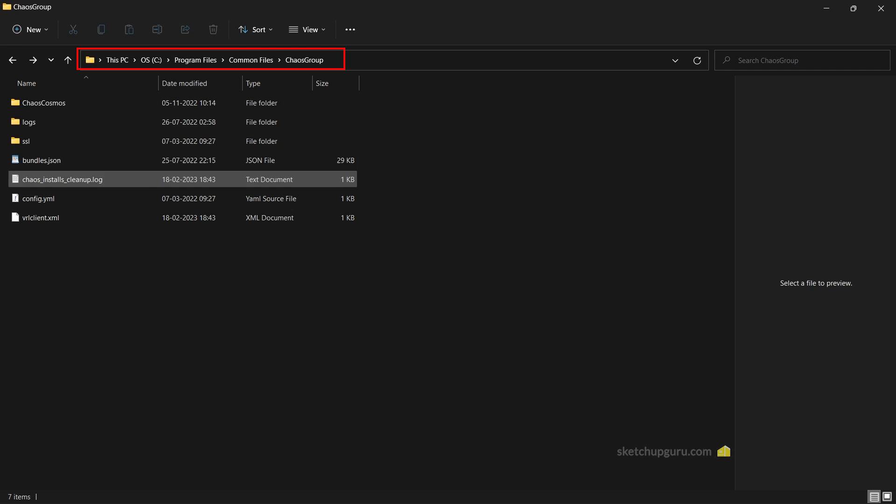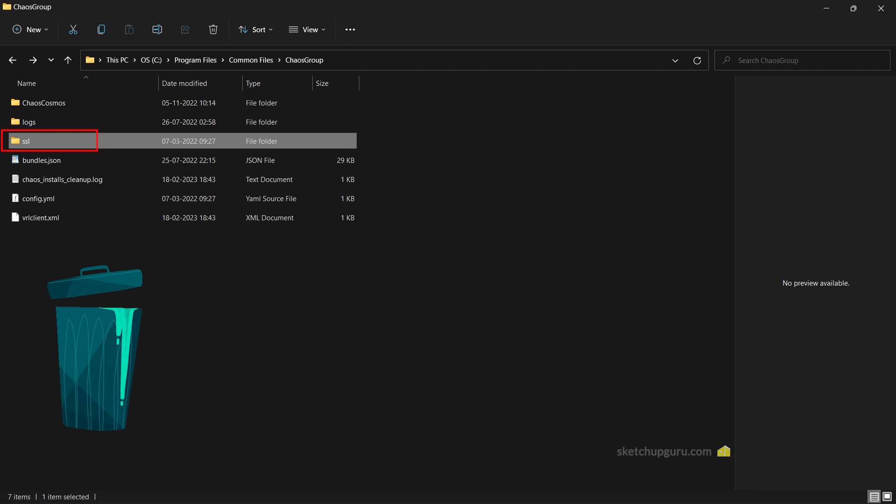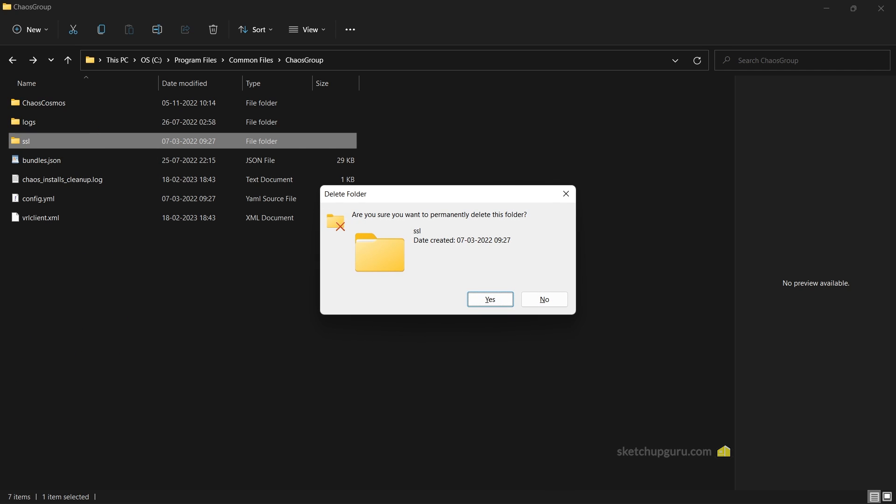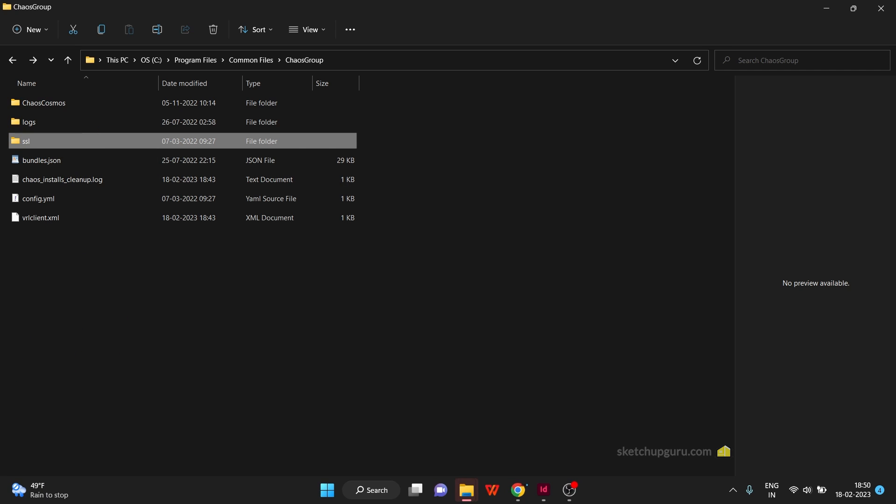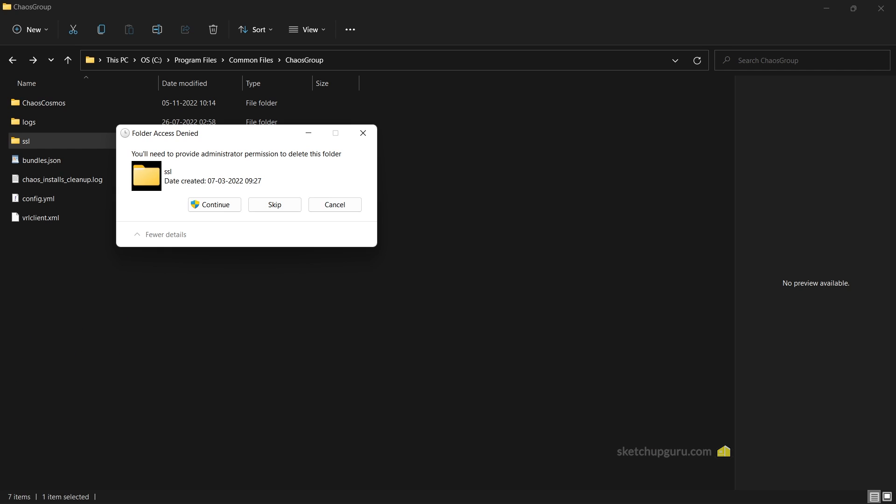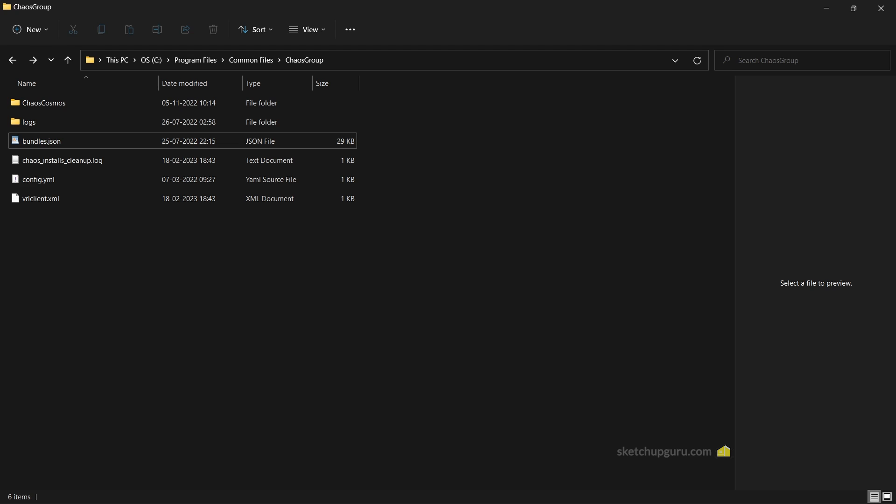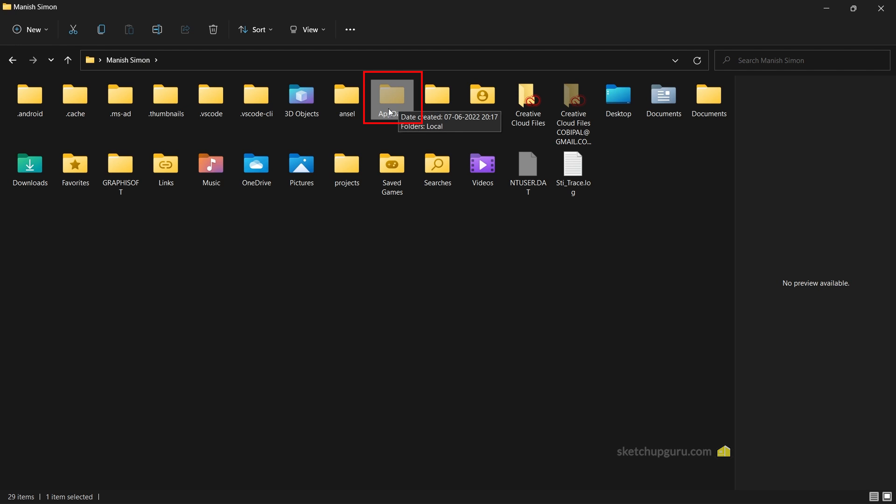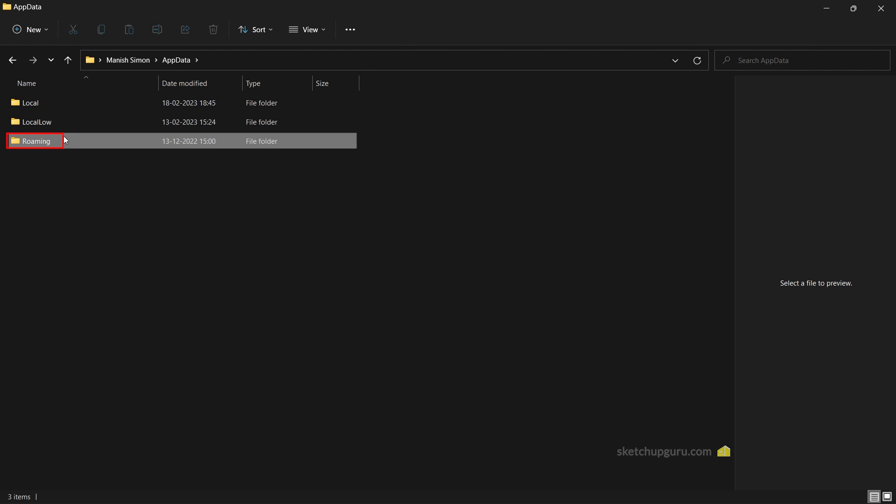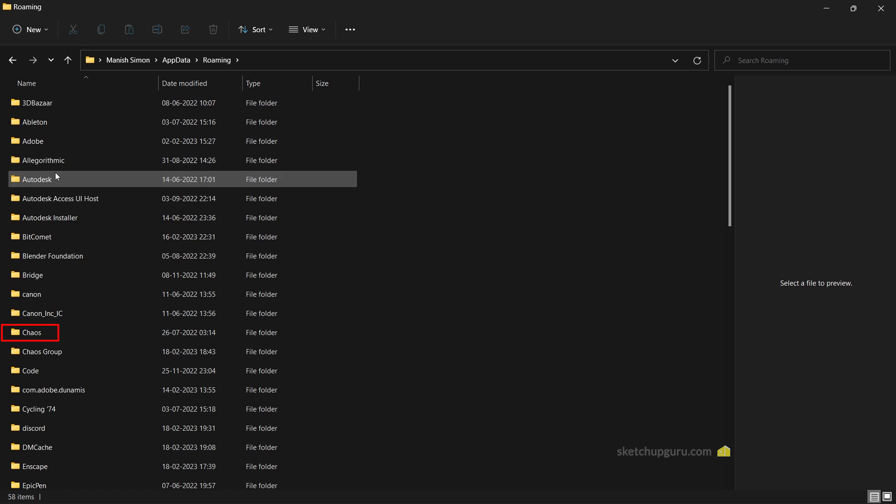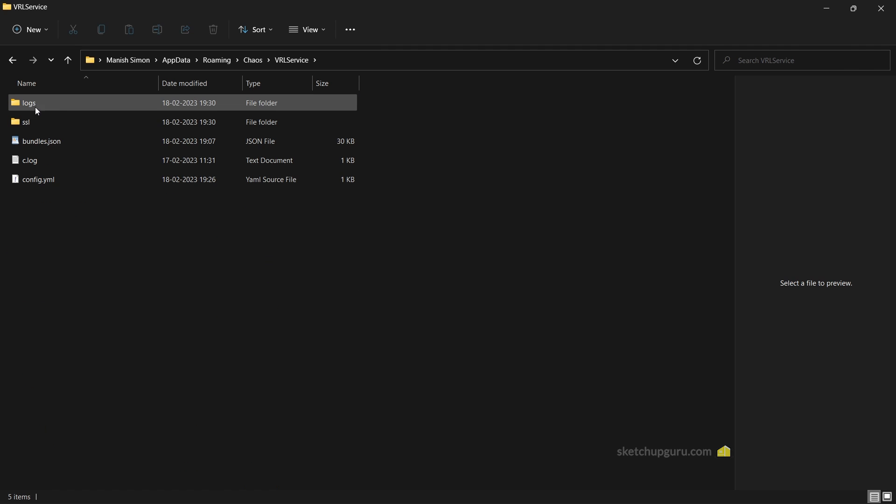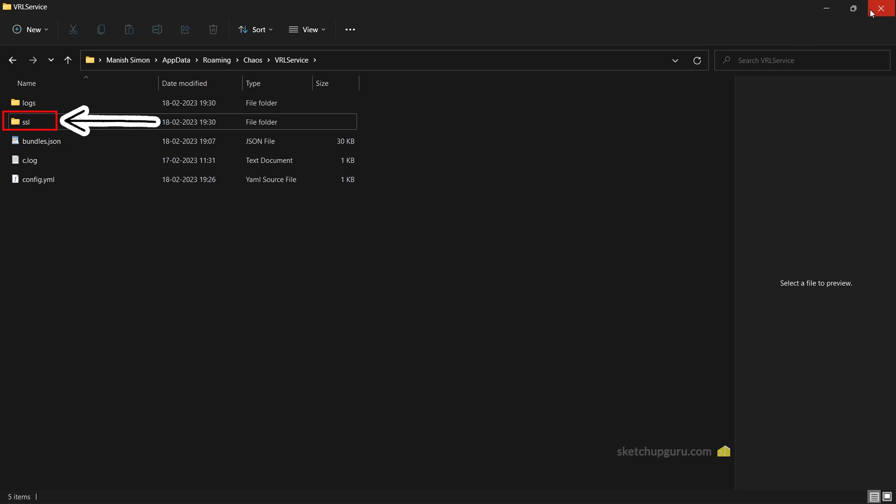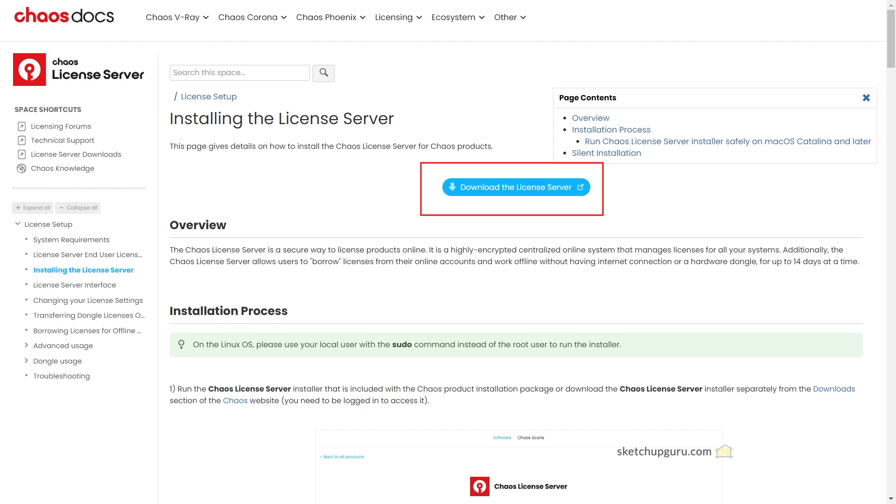Next, you need to go to this directory in your system and make sure you delete this folder called SSL. So we can shift delete and click on yes. This step is very important because it will restart the activation when you reinstall the software. You will also find the SSL folder under AppData Roaming Chaos VRL Service, so make sure to delete that folder.